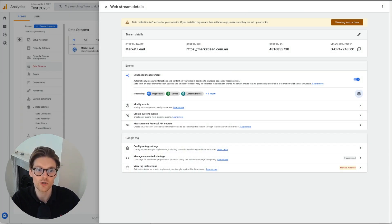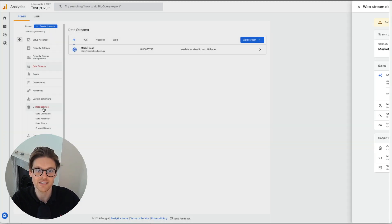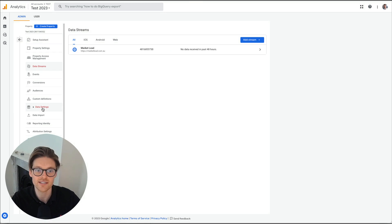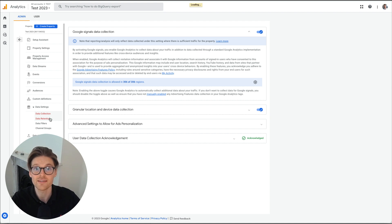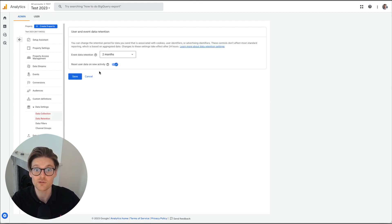The next thing we want to go down to is data settings. So data settings down here, go to data collection. We've already done that. So that's all ticked off.